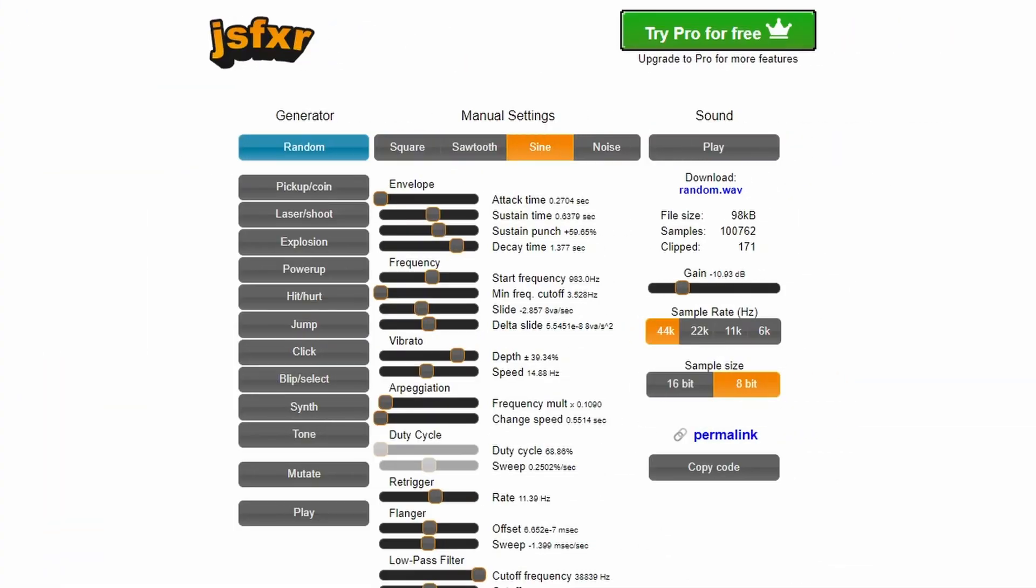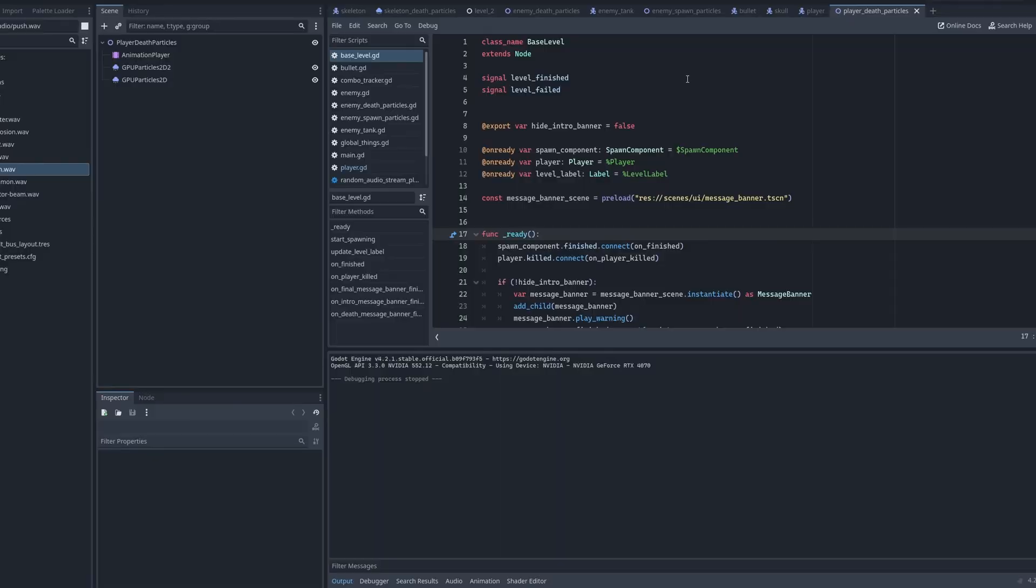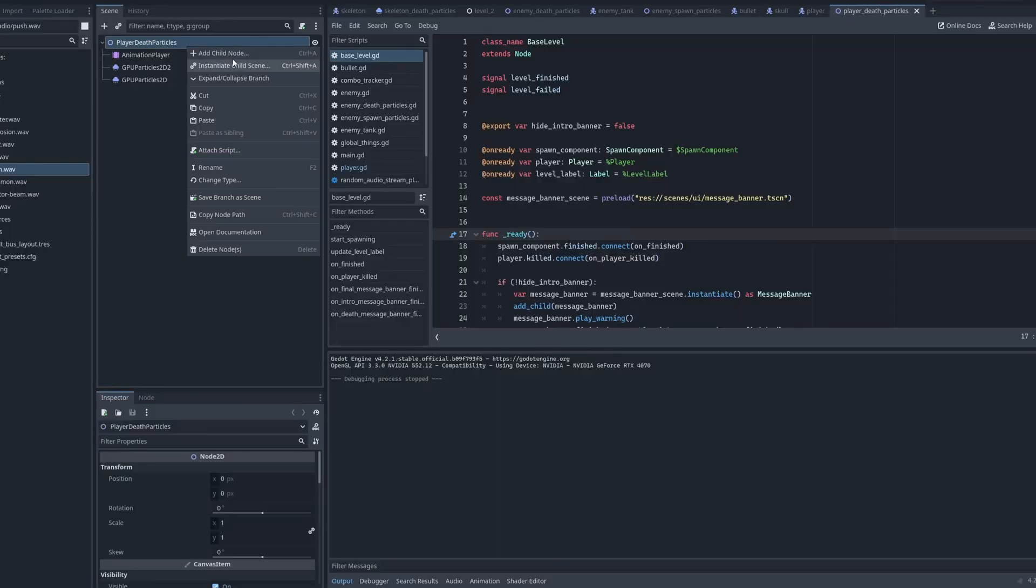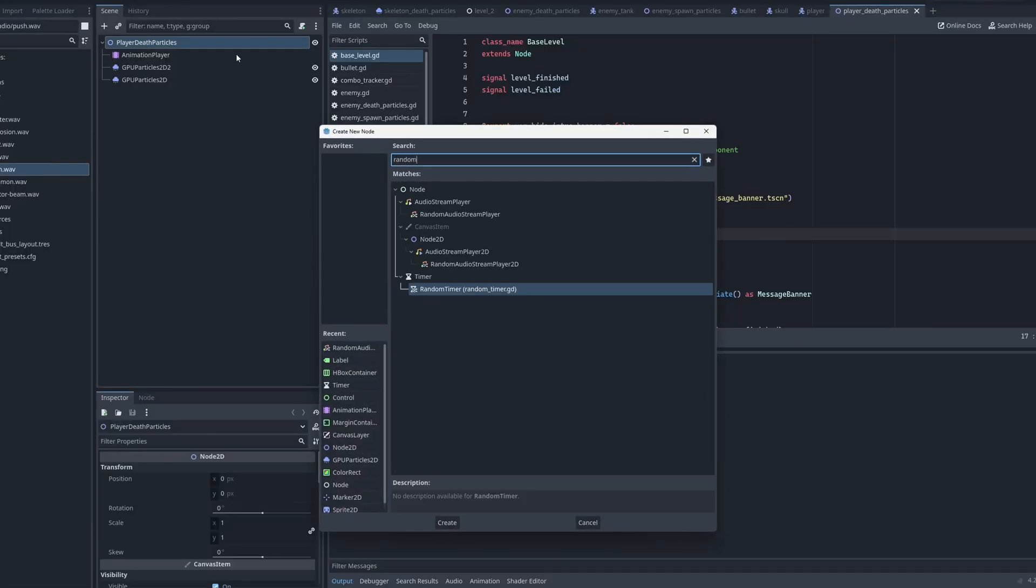I hopped into JSFXer and clicked the random button a bunch of times until I had appropriate sound effects matching the various game events. I implemented those into the game without many issues.